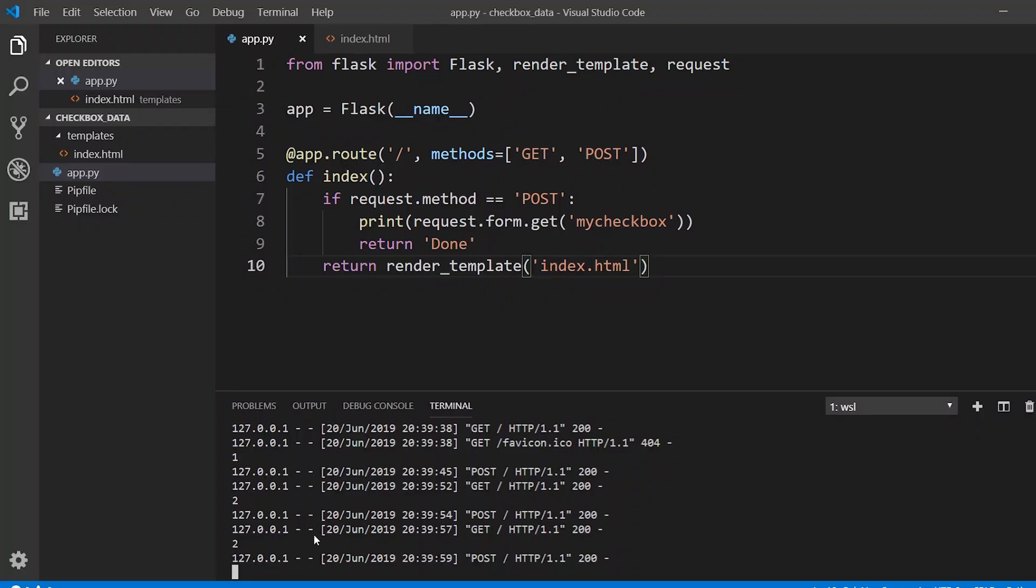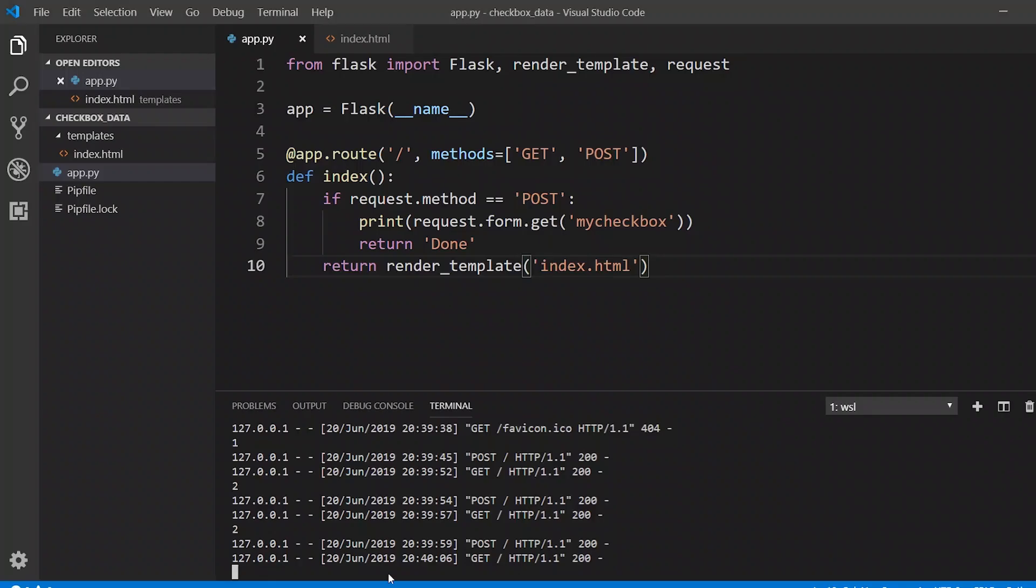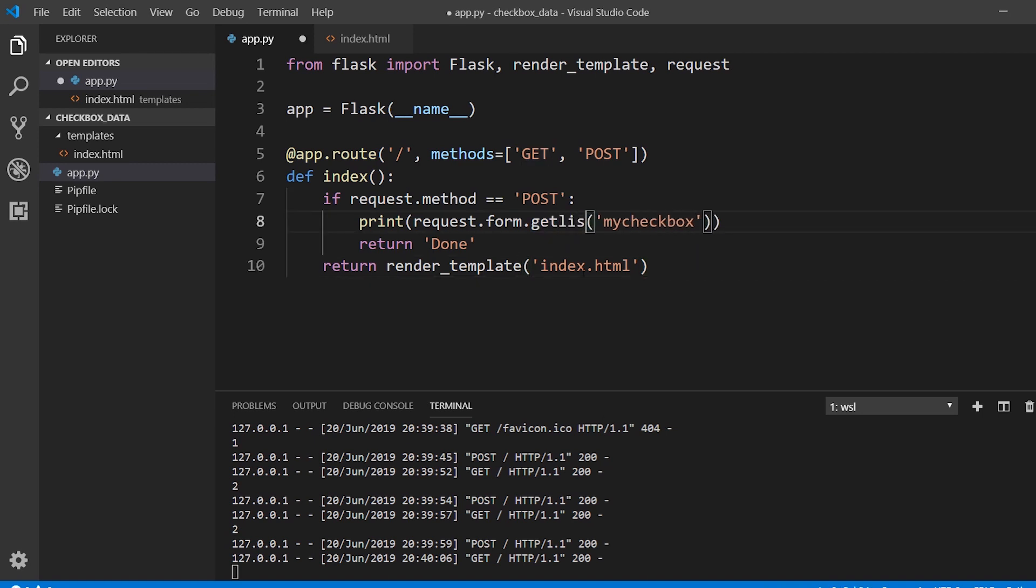So this doesn't work because we want to know all the checkboxes that were checked. So to do that, instead of using dot get, we use dot getlist, and this works with checkboxes.